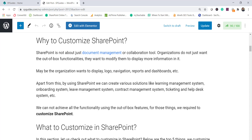Why do we require SharePoint customization? By default, SharePoint has a lot of out-of-box functionality, but still organizations want to customize it. SharePoint is not just about document management or a collaboration tool. Organizations don't just want to use the out-of-box functionality — they want to do a little bit of customization to display more information. For example, any organization will have a certain logo, a theme, and they want proper navigation, reports, and dashboards.